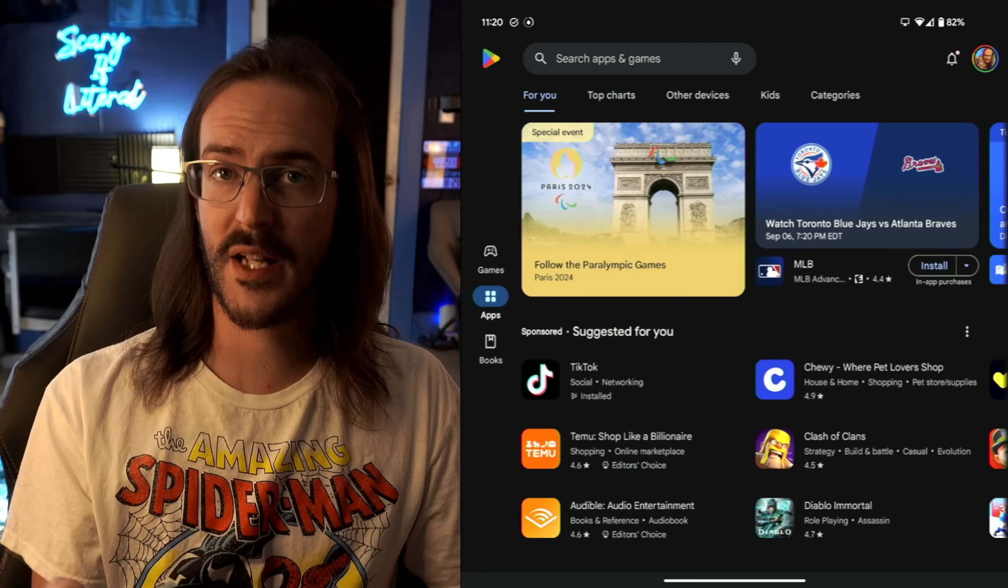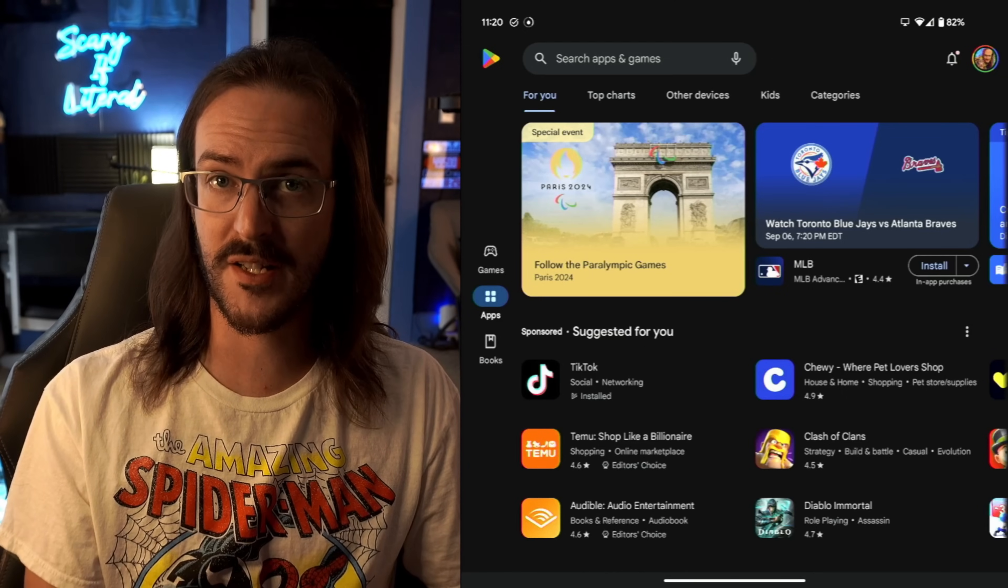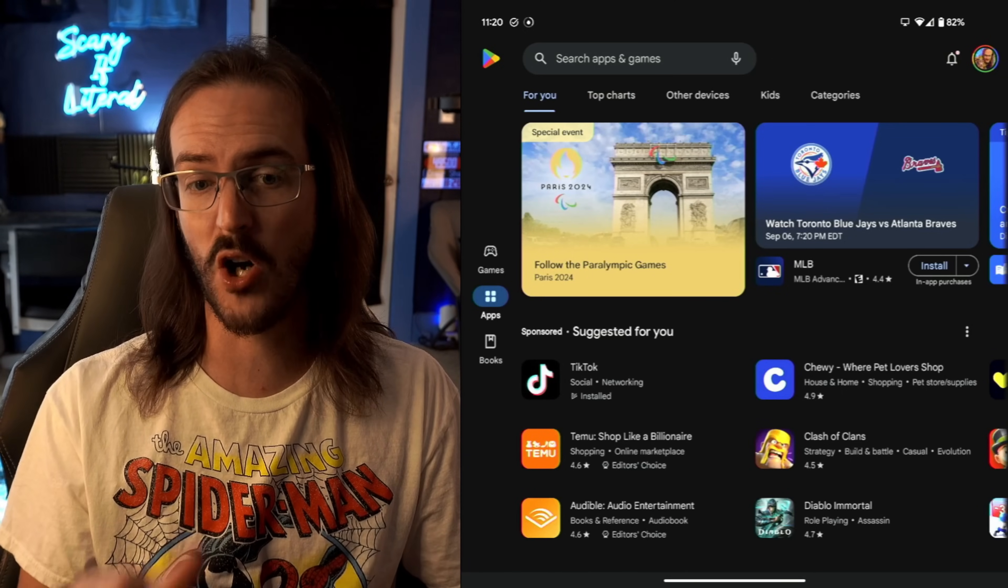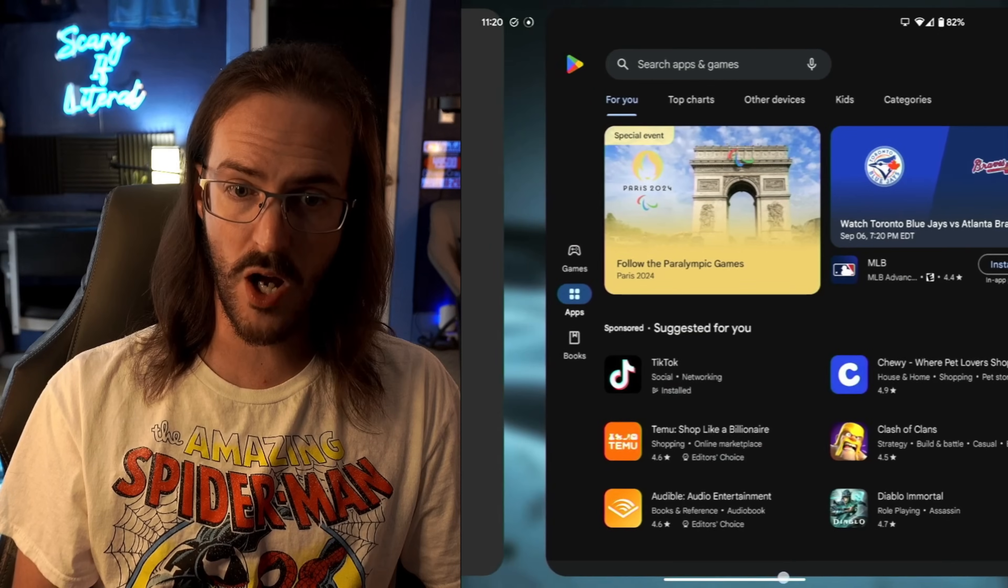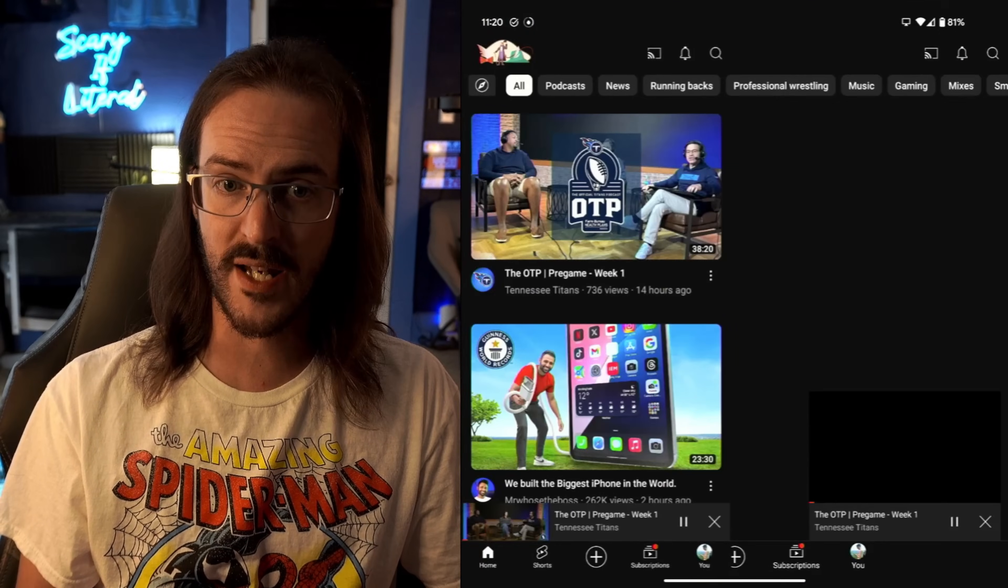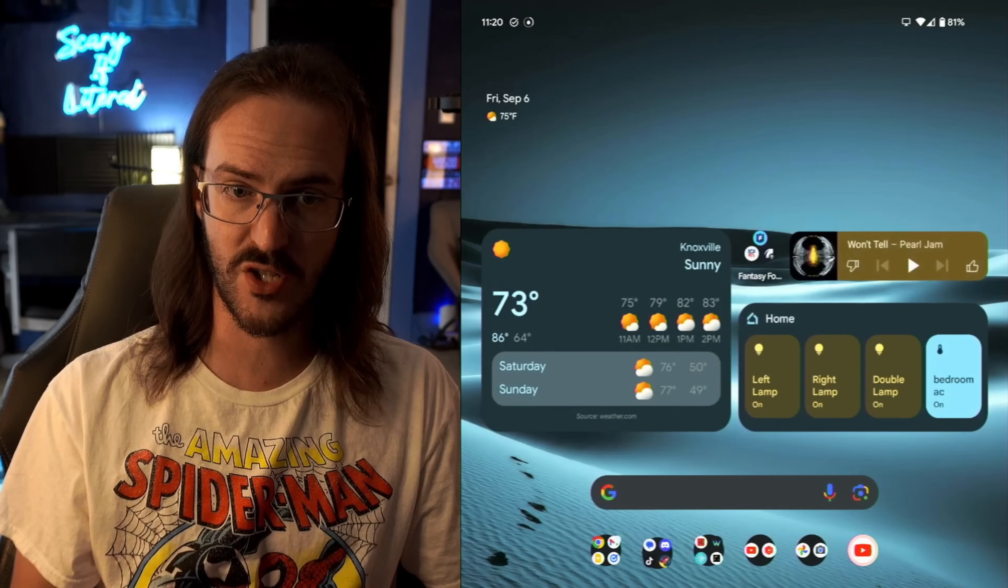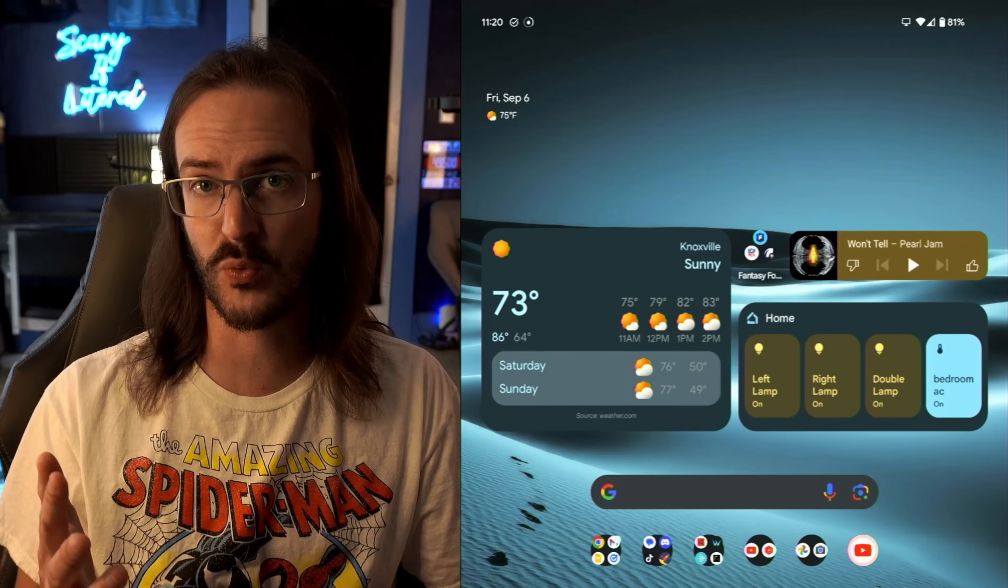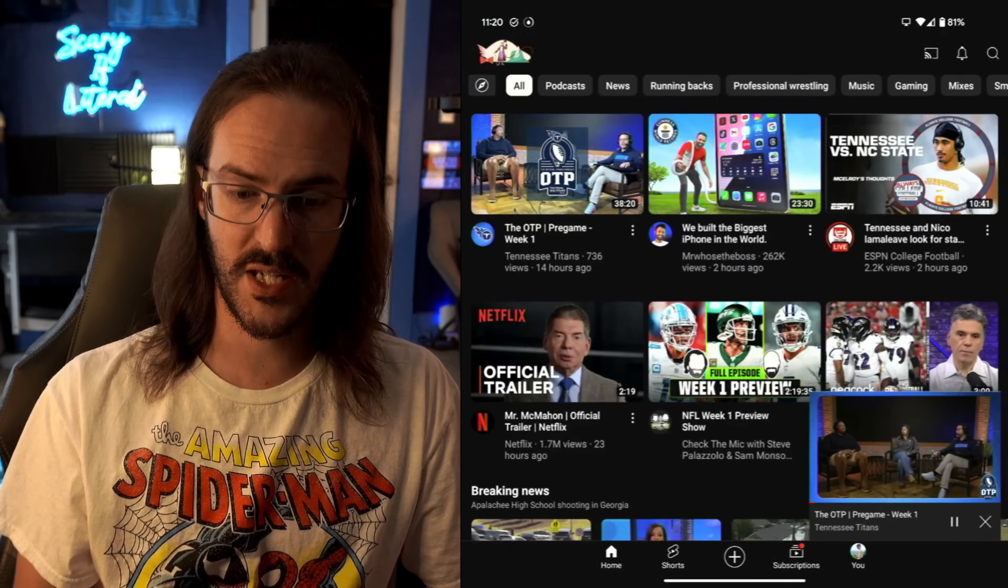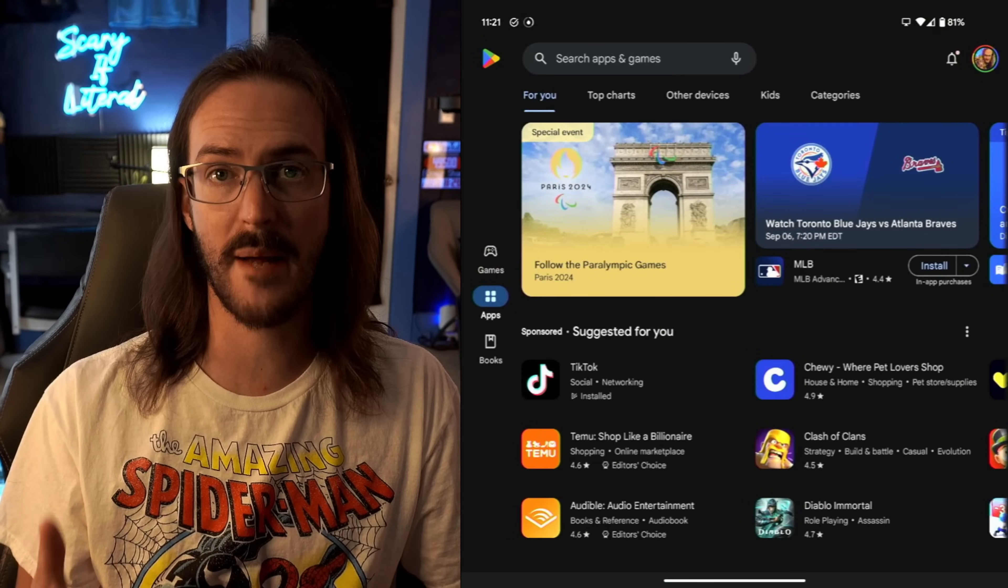Perhaps you like to multitask without split screening though. One quick way to switch between the apps that you have open is to simply swipe on that bottom bar down there. And if you swipe this way, it's just going to quickly take you through the applications that you have had open recently. So again, just swipe along the bottom and you can quickly jump between your opened applications.